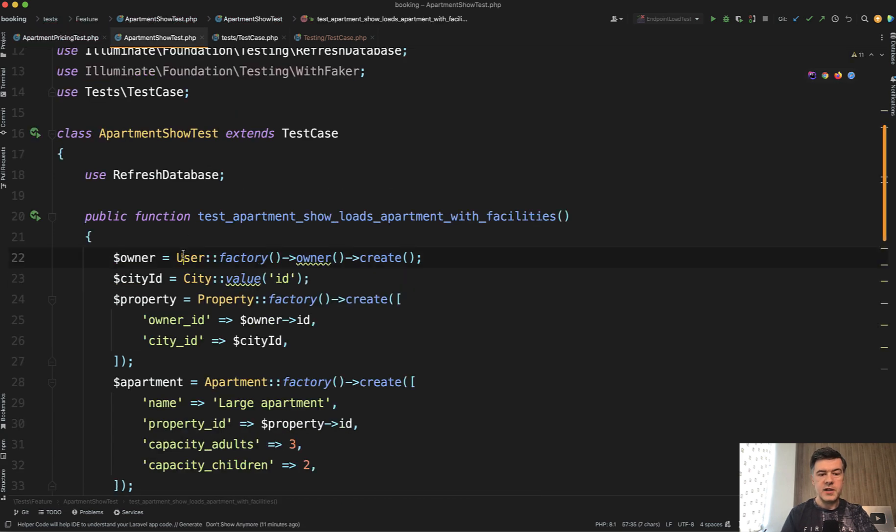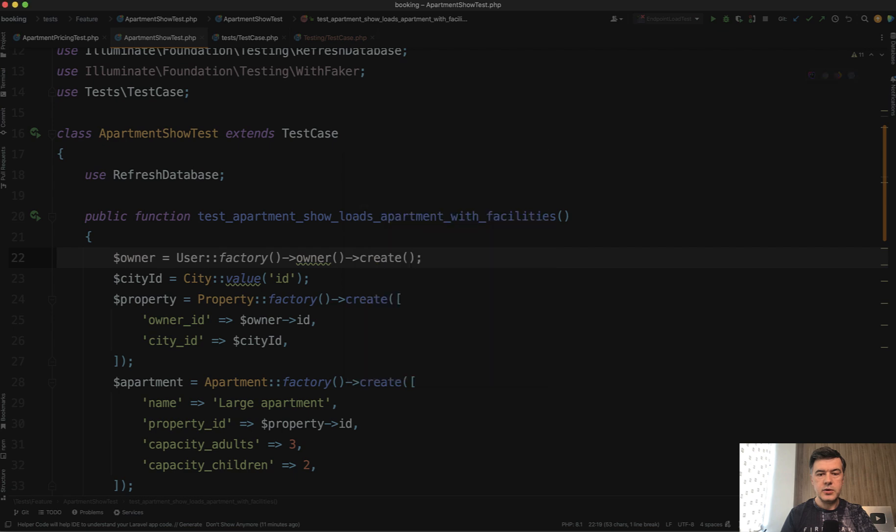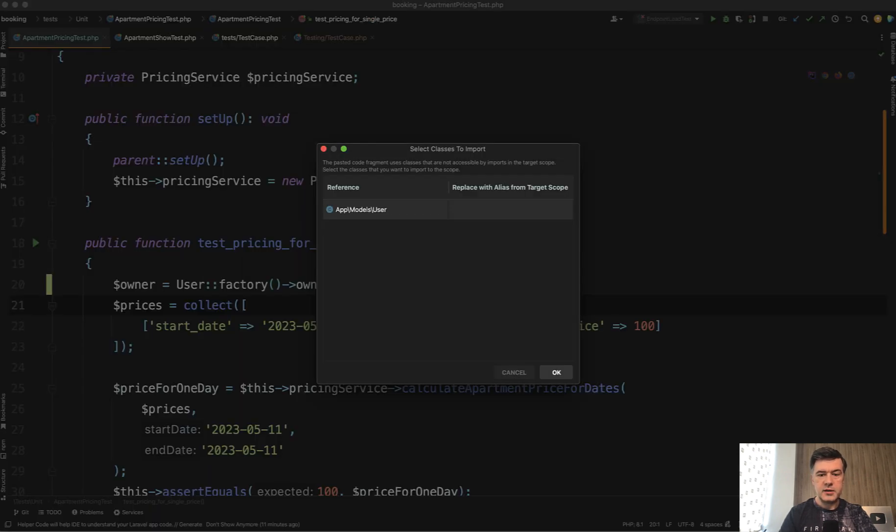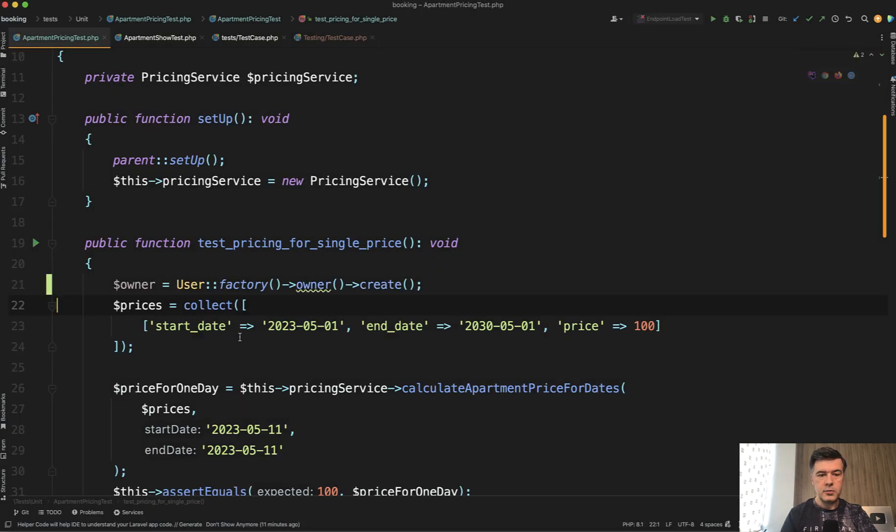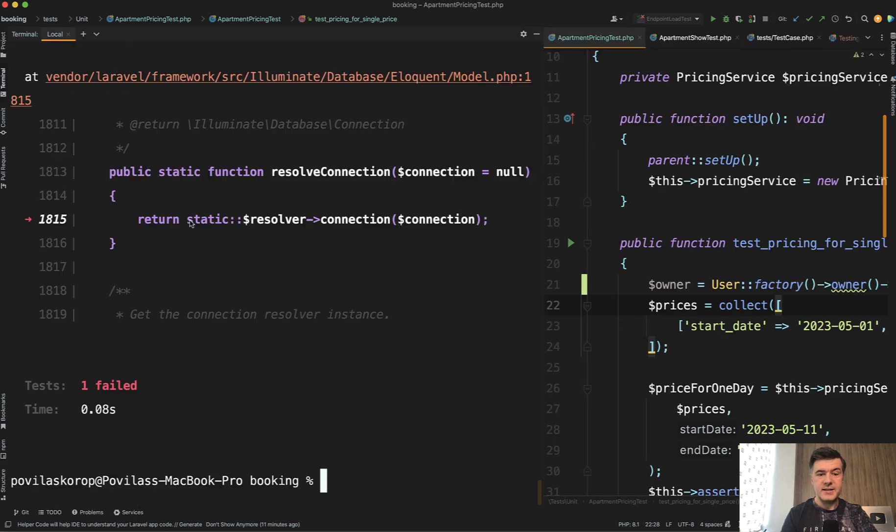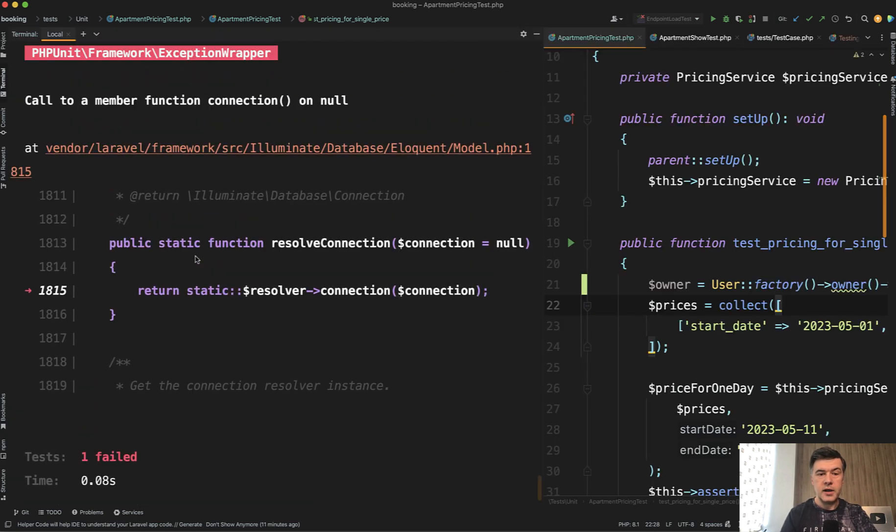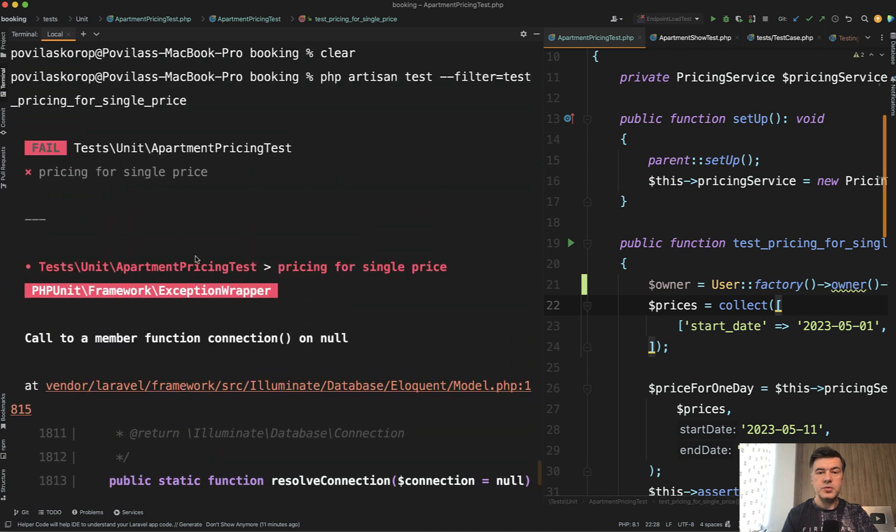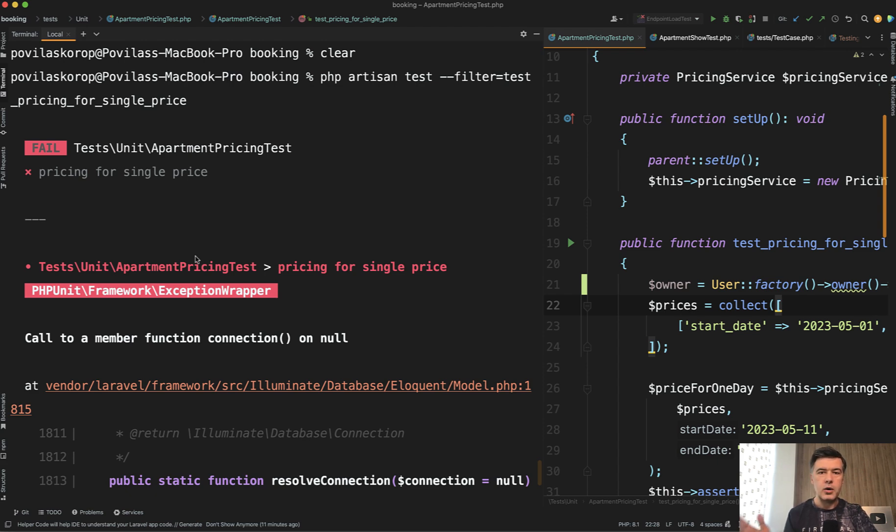Also, for example, if you try to use factory in unit test in any of your test methods, let's try to do that. Import the model, it has a factory, so it would create a record. But if we run that test, it would throw an error - the error connection on null, which means the unit test does not know anything about the database connections, factories, or anything around Laravel.